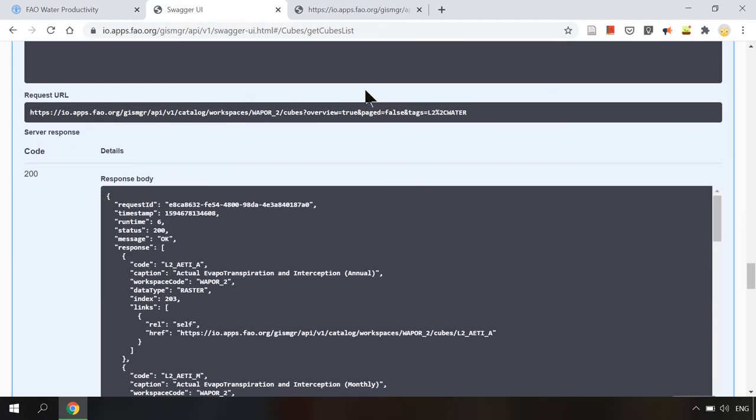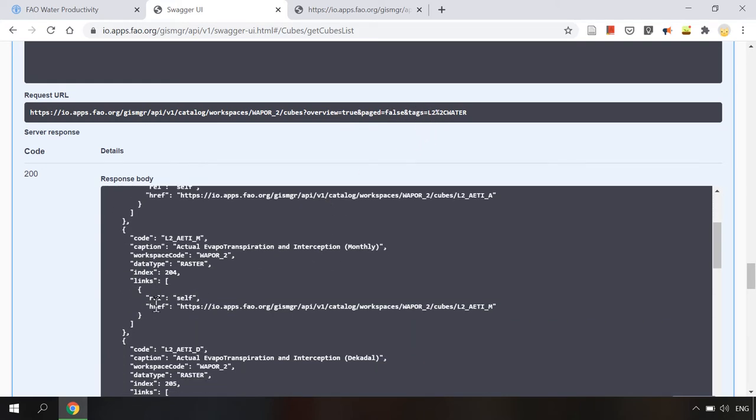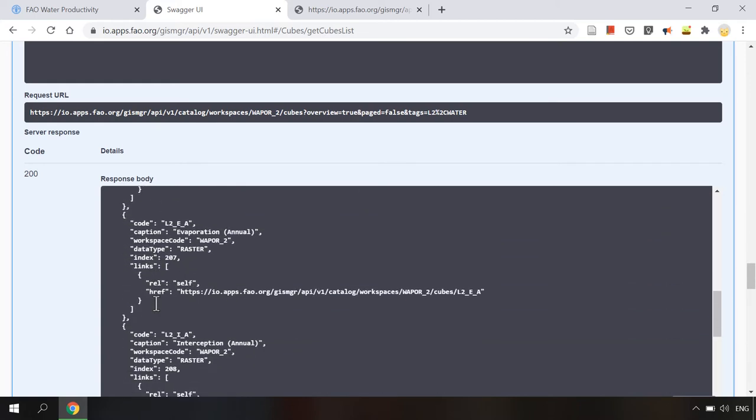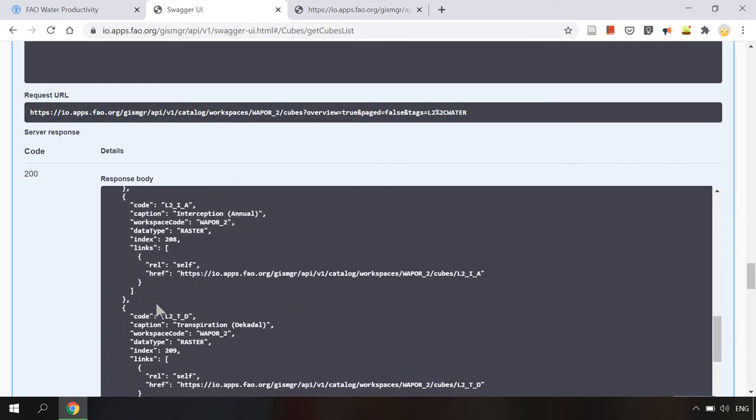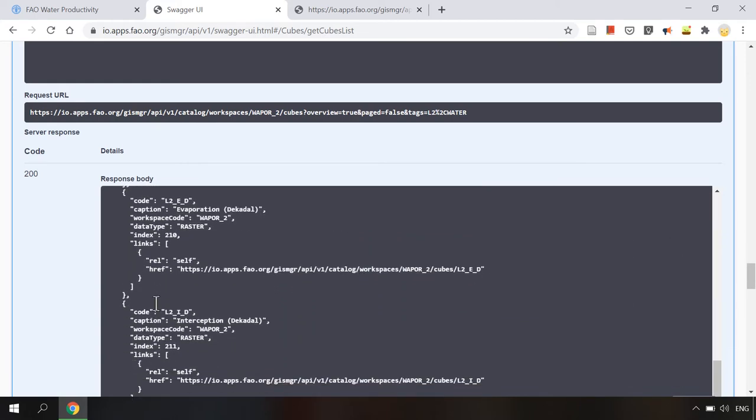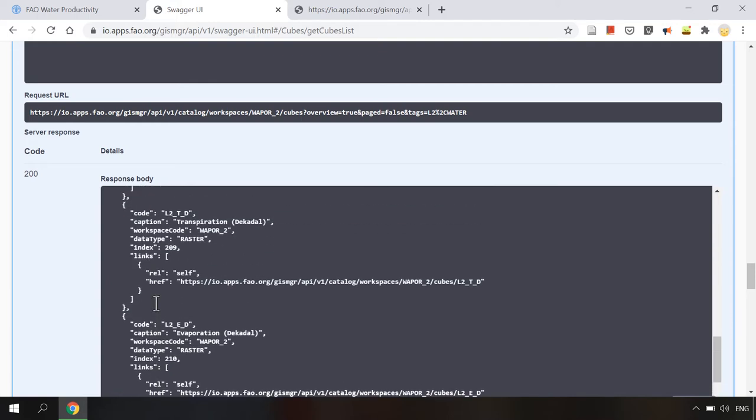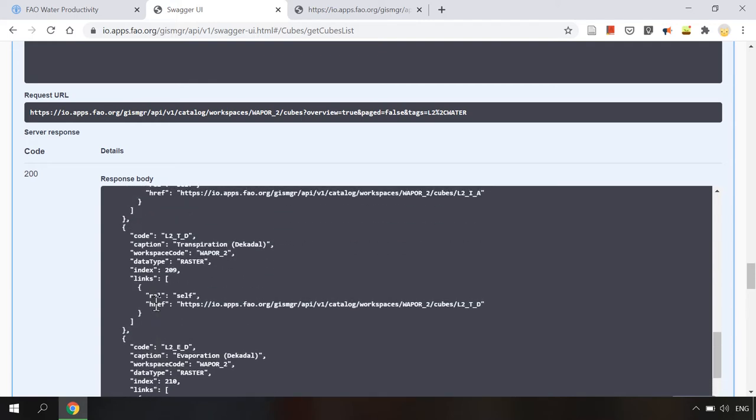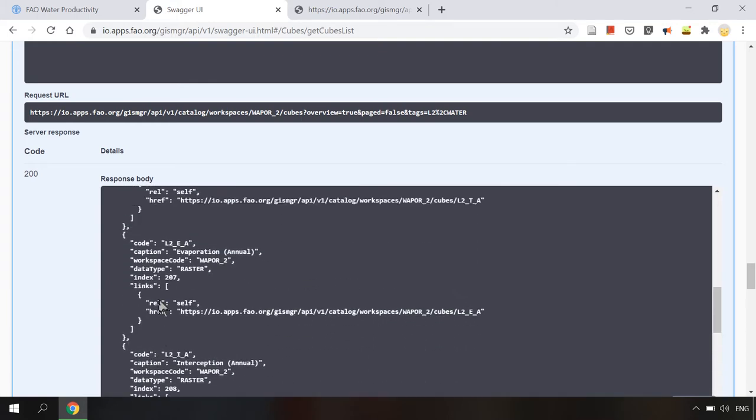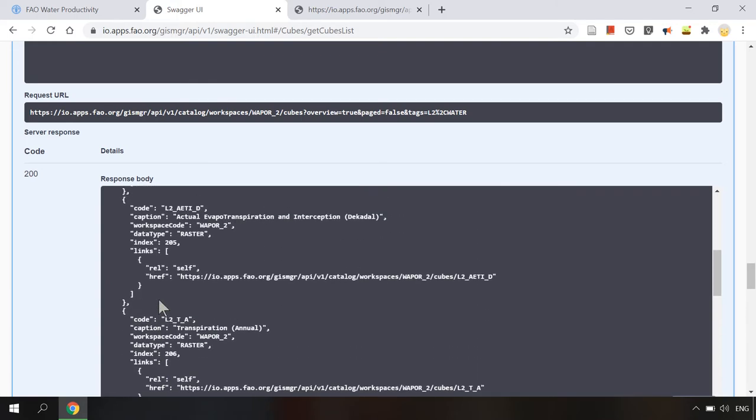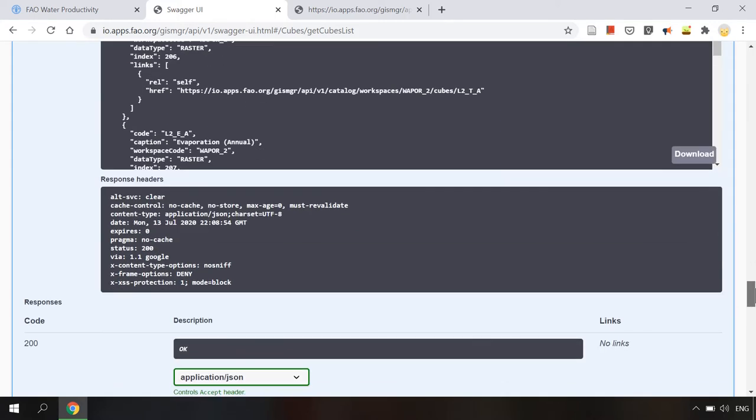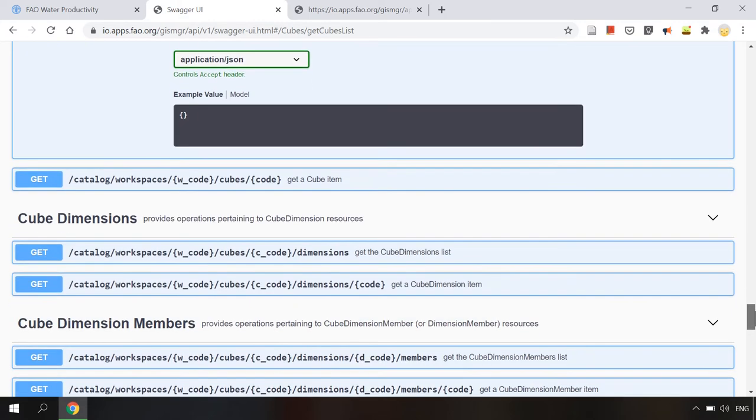As you can see here's the link of the request created using the parameters as set. And in the response body we will find the list of all the level 2 water data sets. Each contains a code, caption, description and links. For example L2_T_A is the data cube code for annual transpiration level 2.